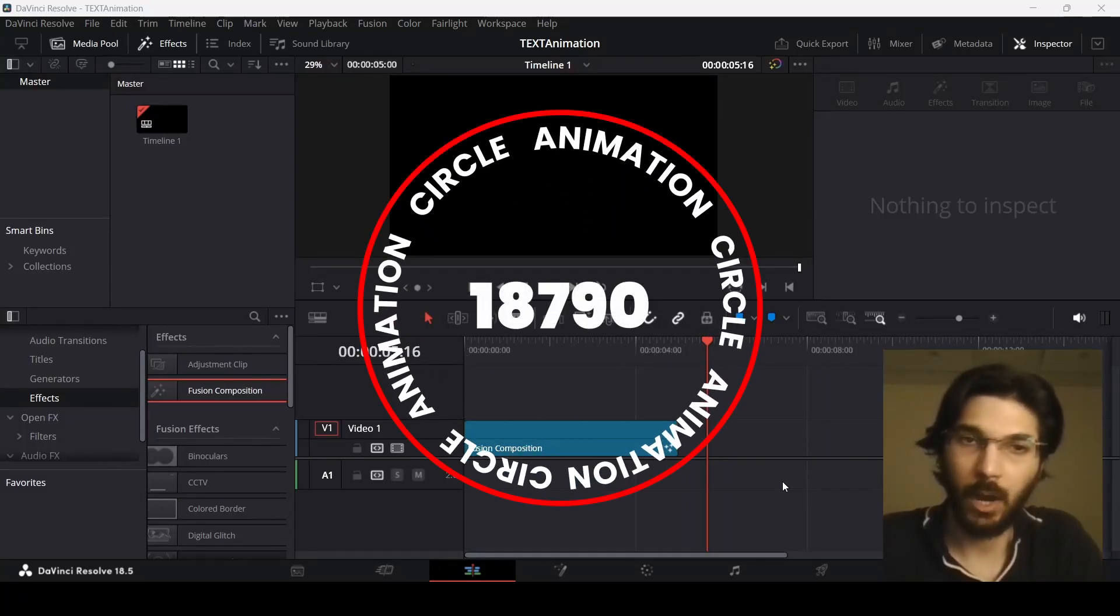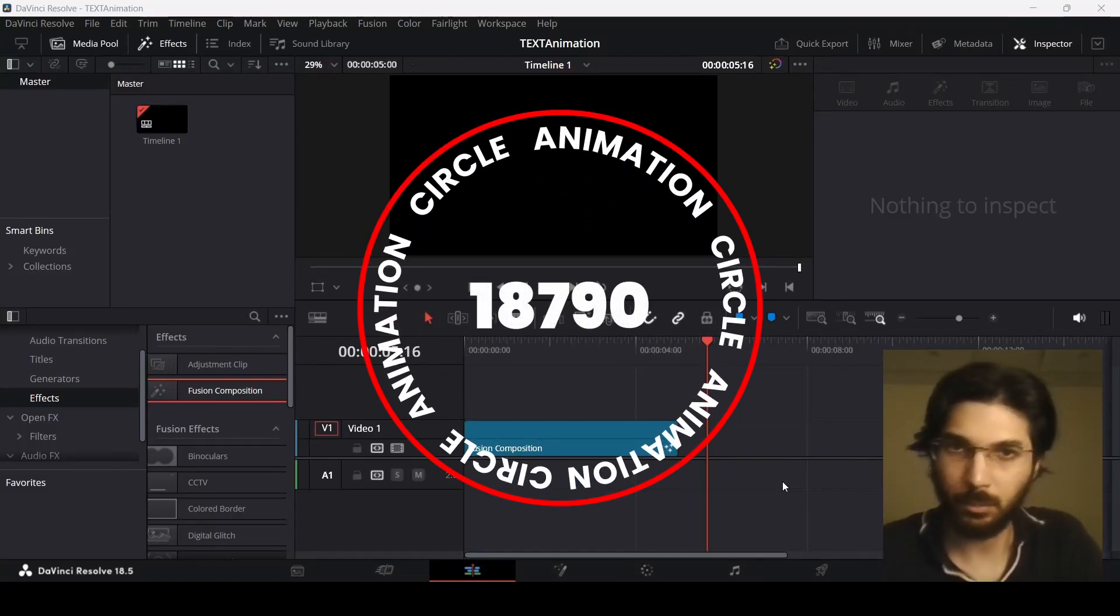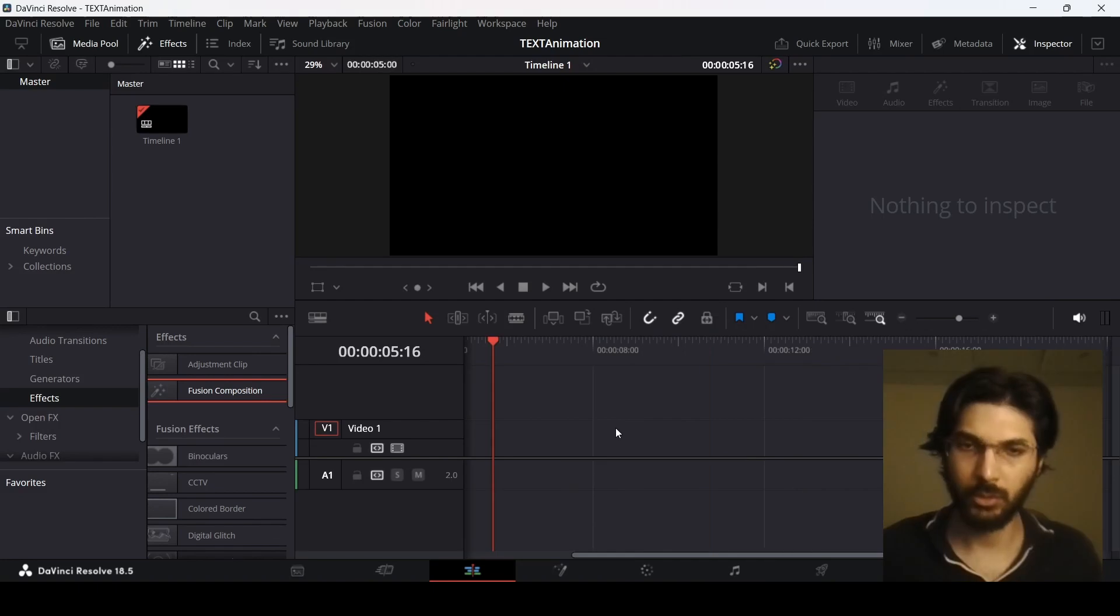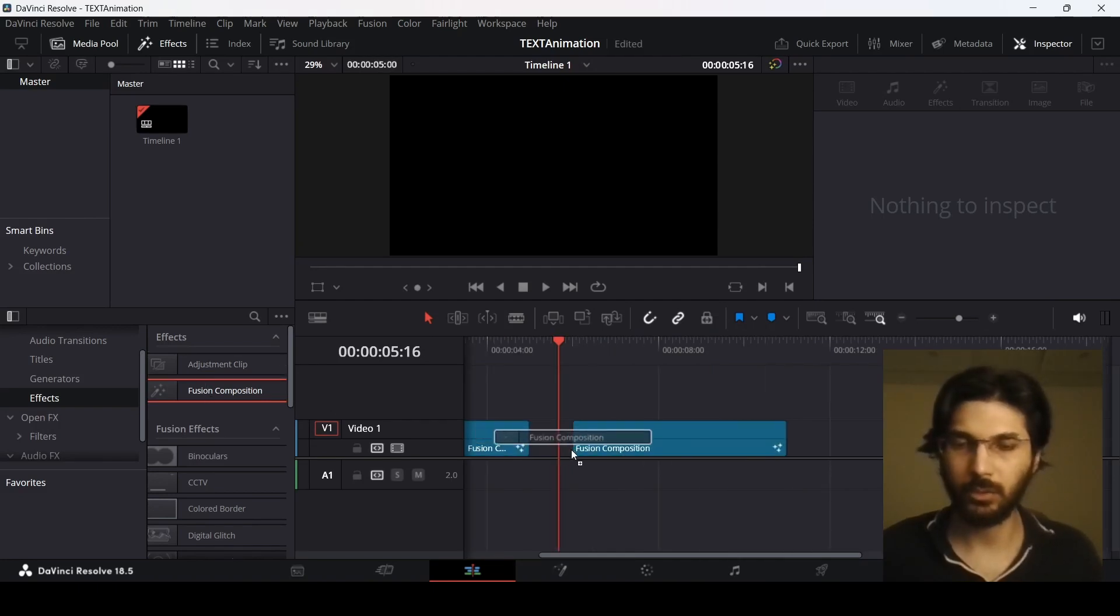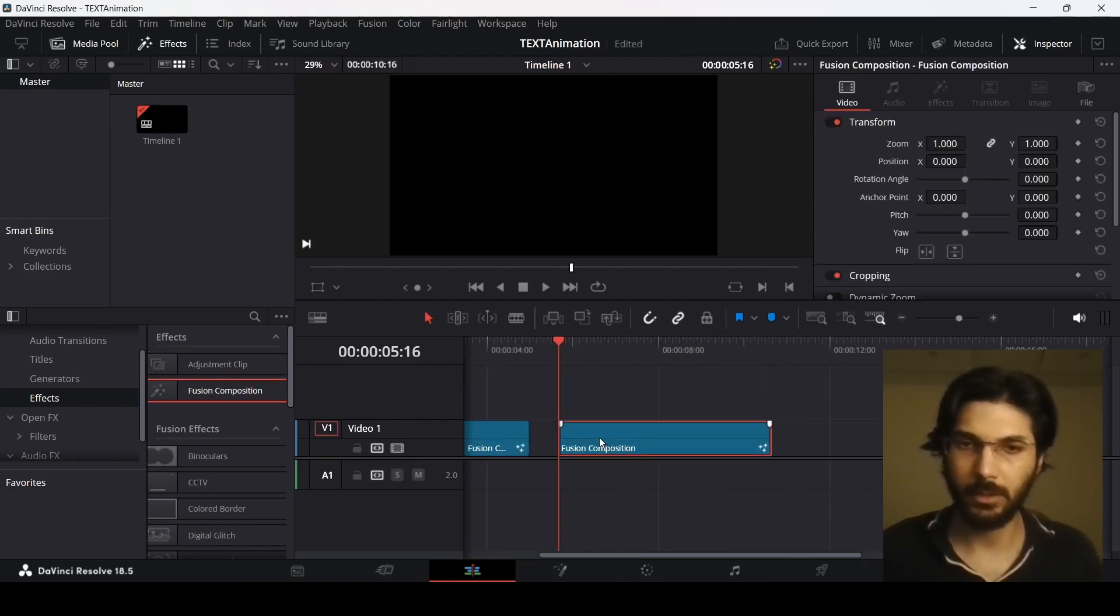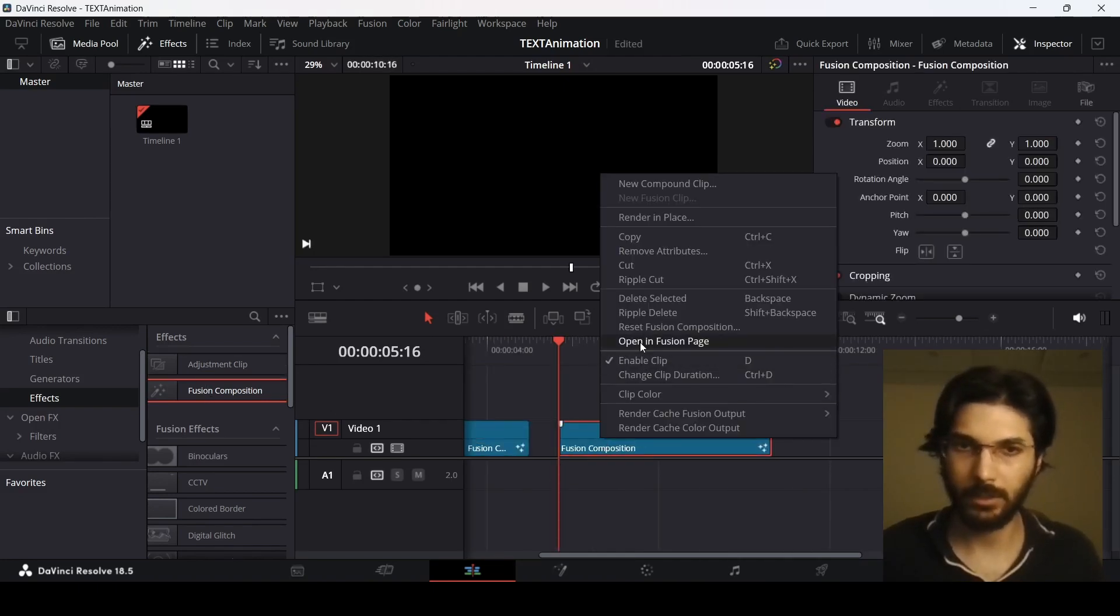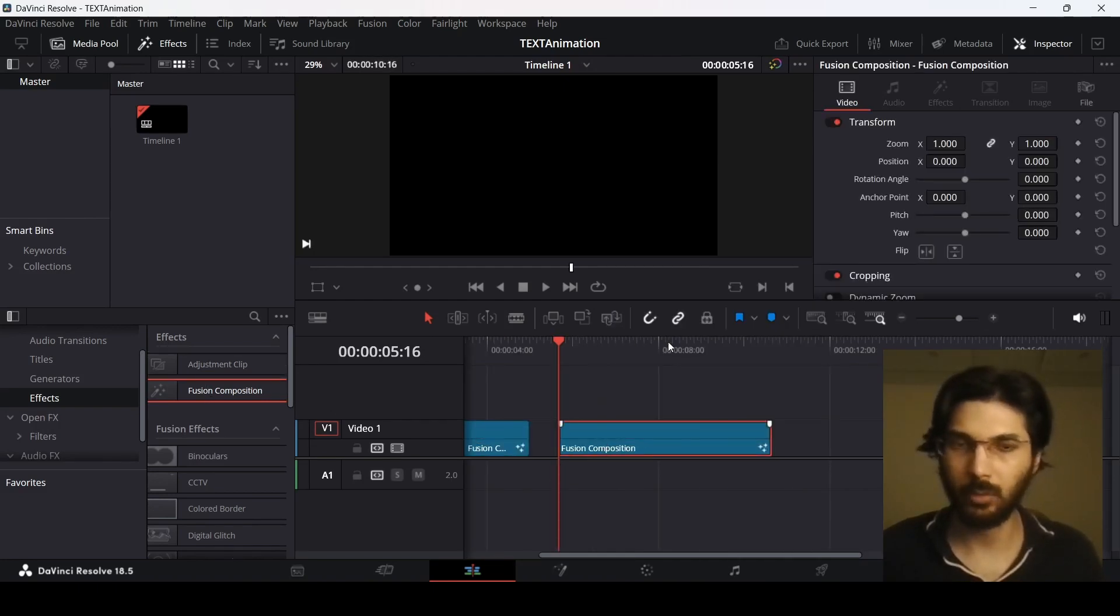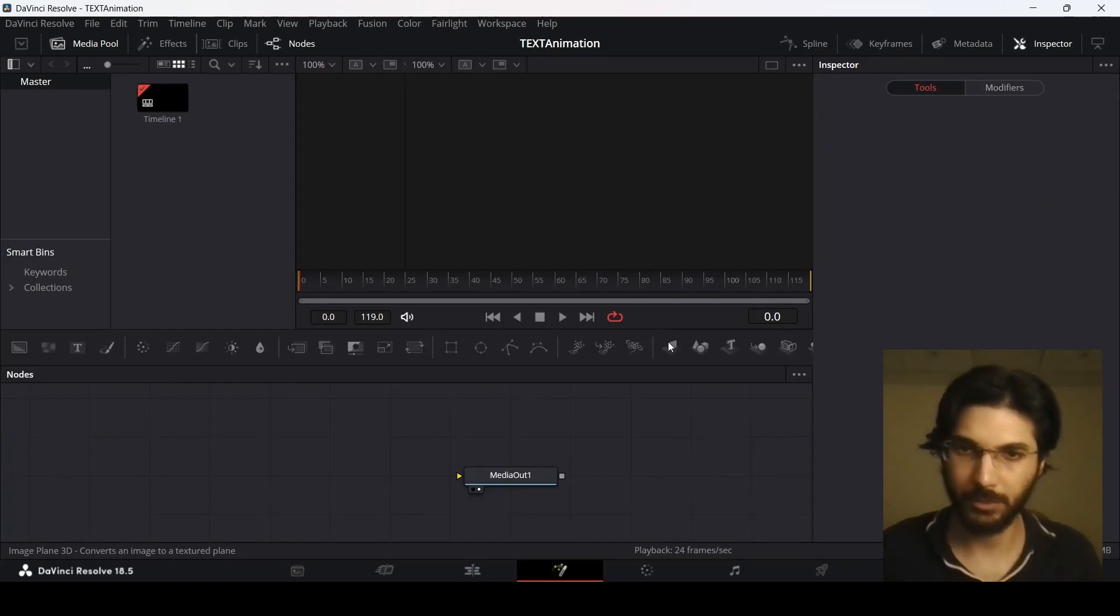In this video, I'm going to show you how you can create this text motion graphics in DaVinci Resolve. Let's drag in our Fusion Composition and right click, then select Open in Fusion Page.